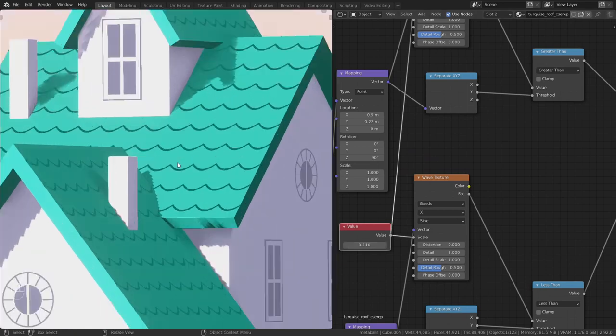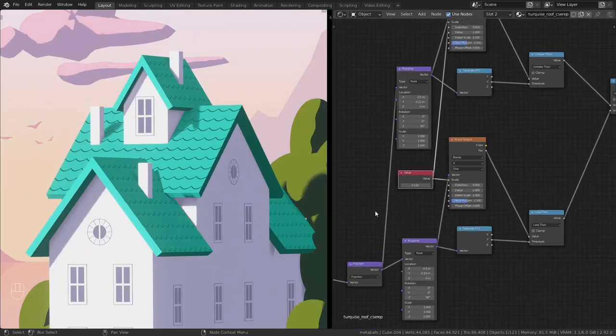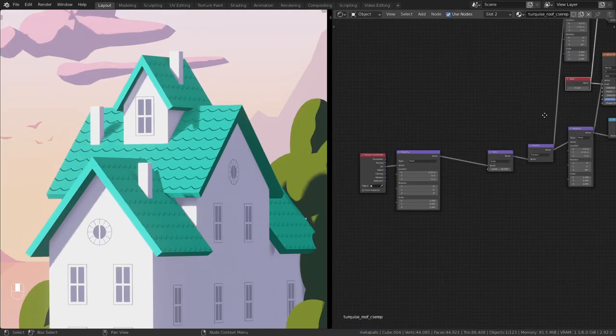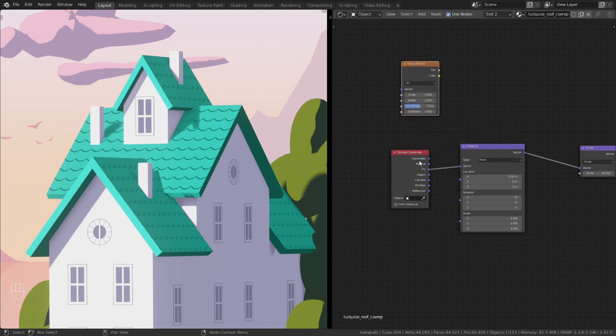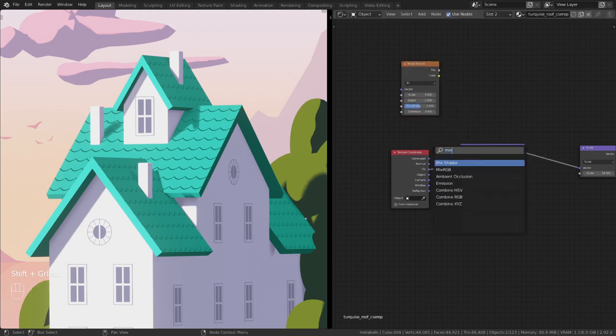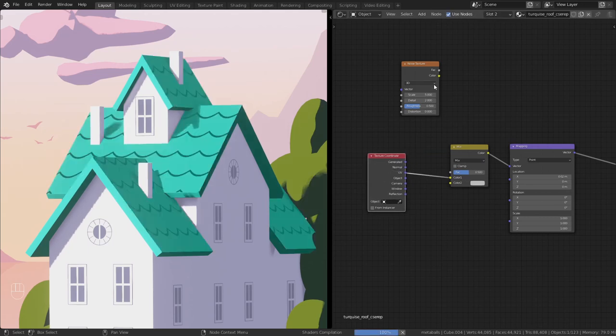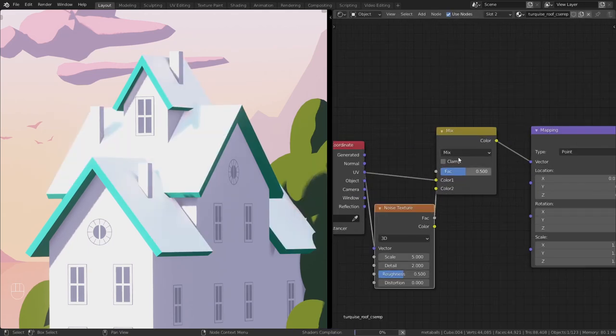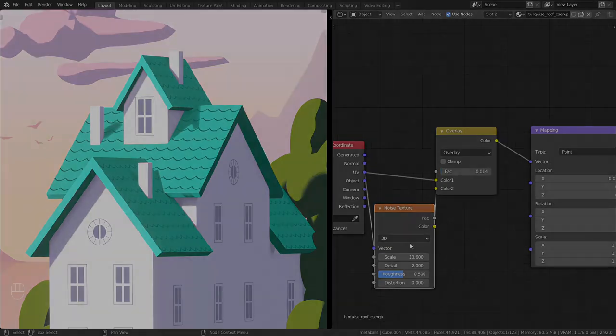This roof is too perfect, so let's add some wibbly wobblyness to it. Add a mix RGB node and combine the texture coordinate with a noise texture. Set the mix RGB to overlay. The wobblyness can be changed with the factor or the noise texture's scale.